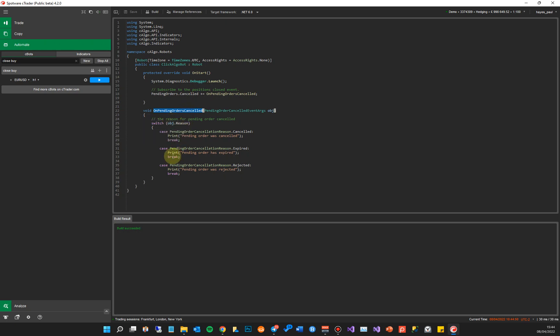But when a pending order is cancelled, it calls this method and this method gets called anytime a pending order is cancelled. Then it gets the reason of the cancellation and prints it to the log. And what we're going to do is we're going to put a few breakpoints in here just to show it happening.